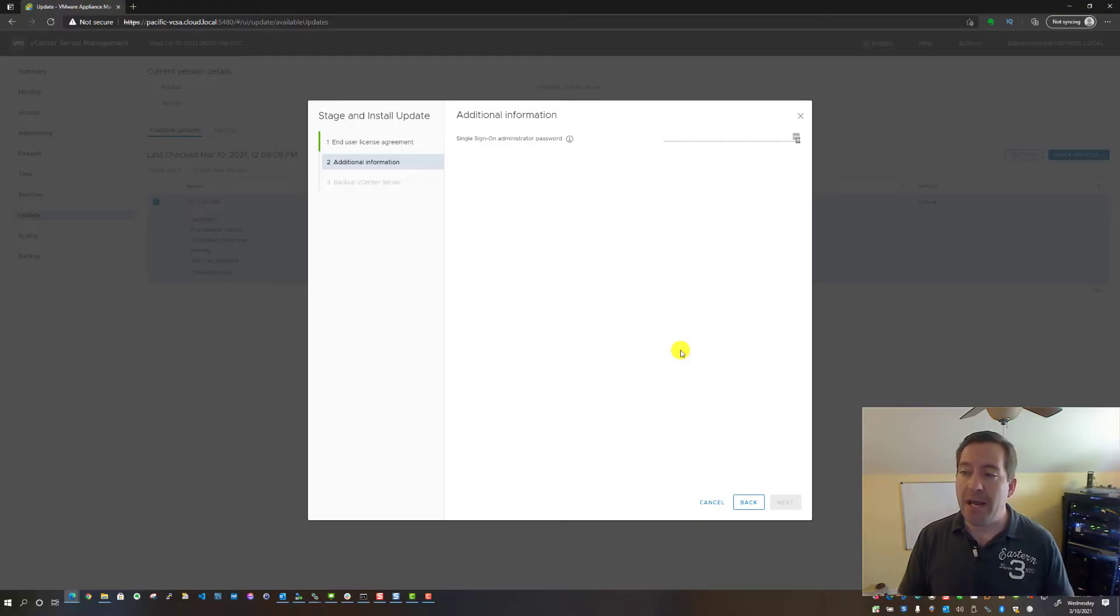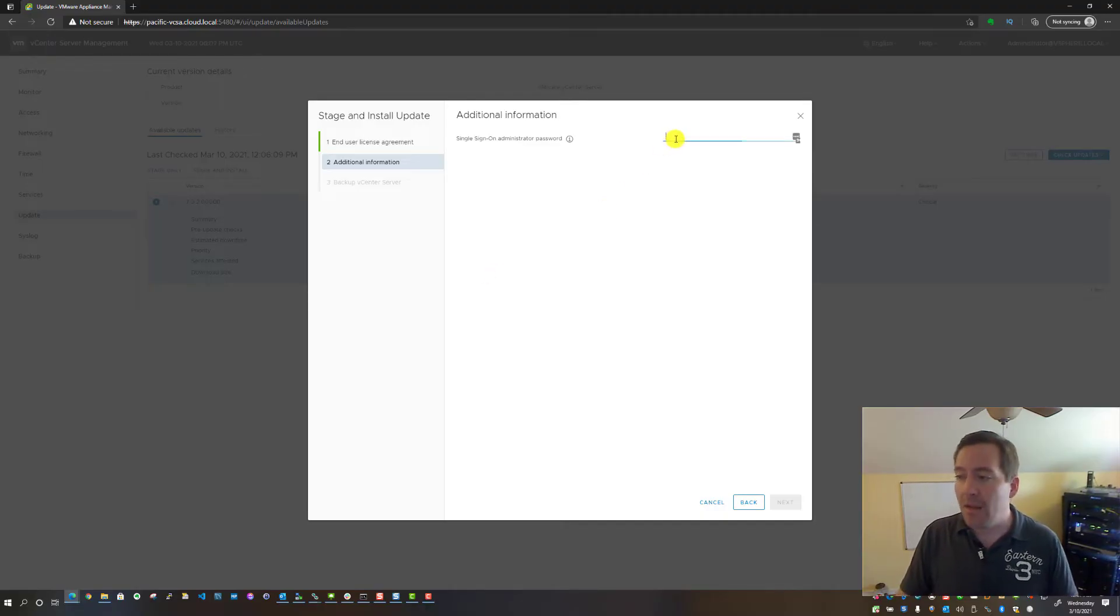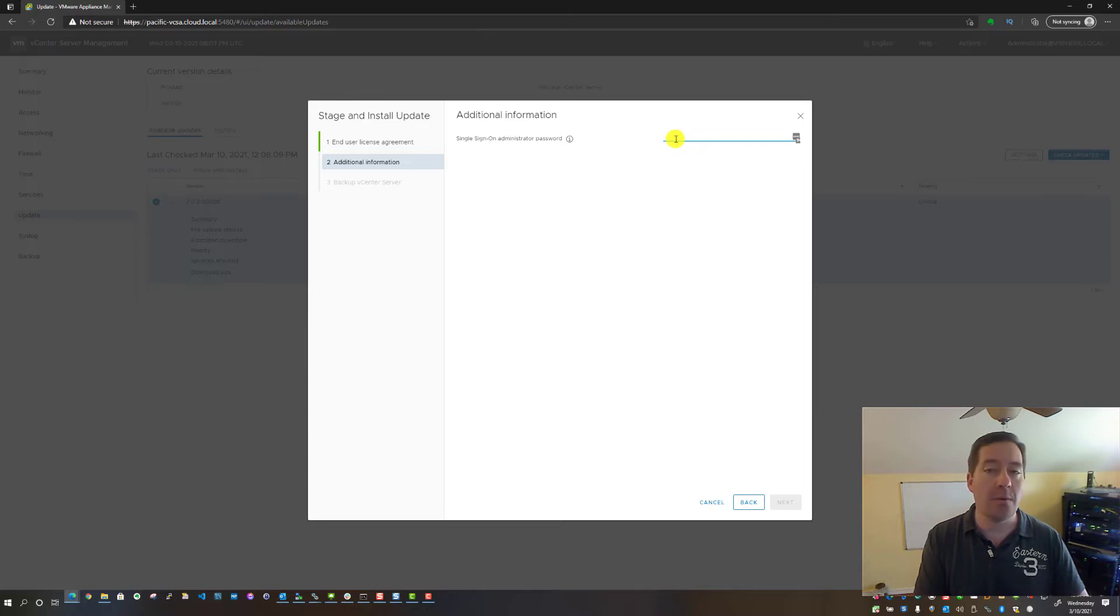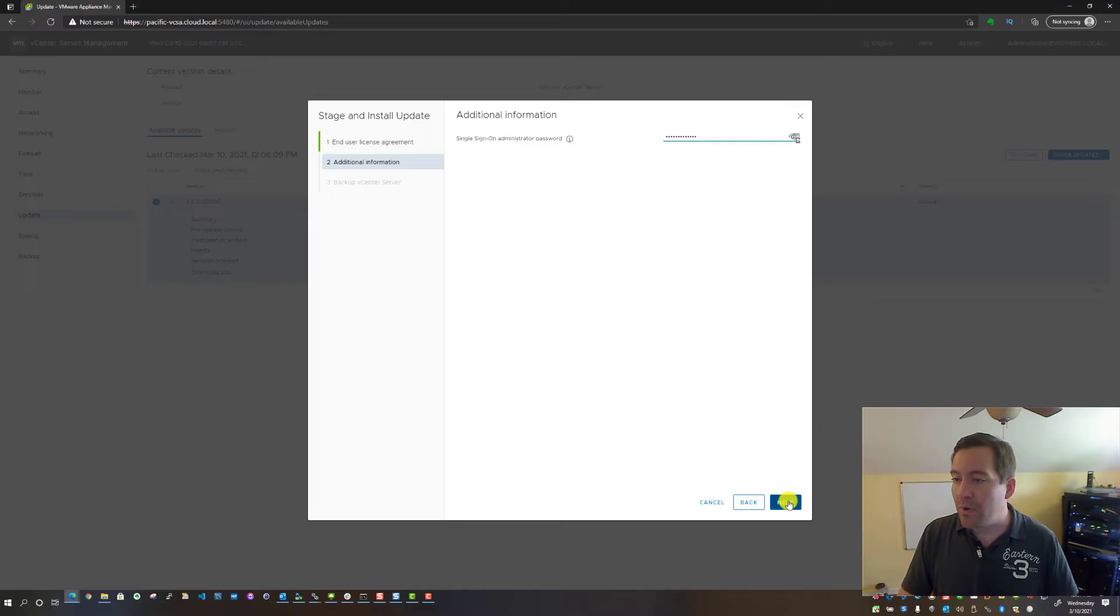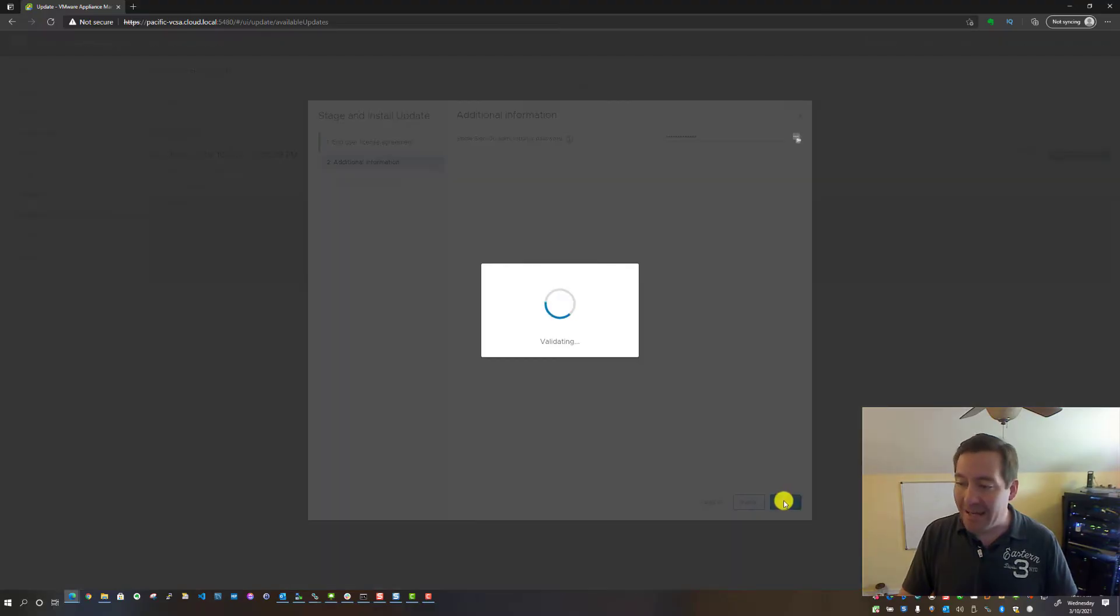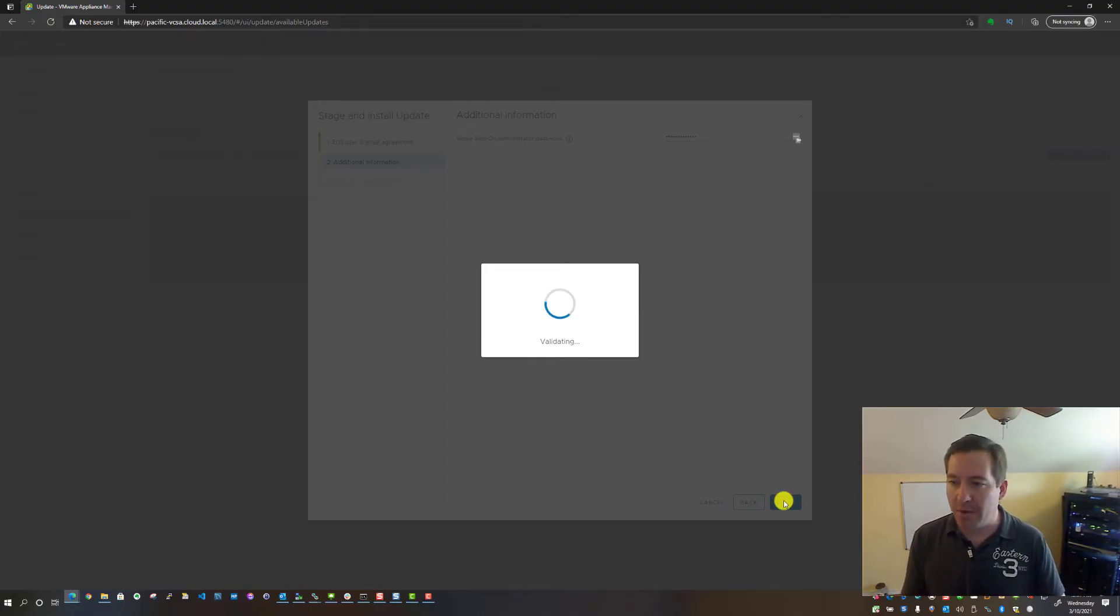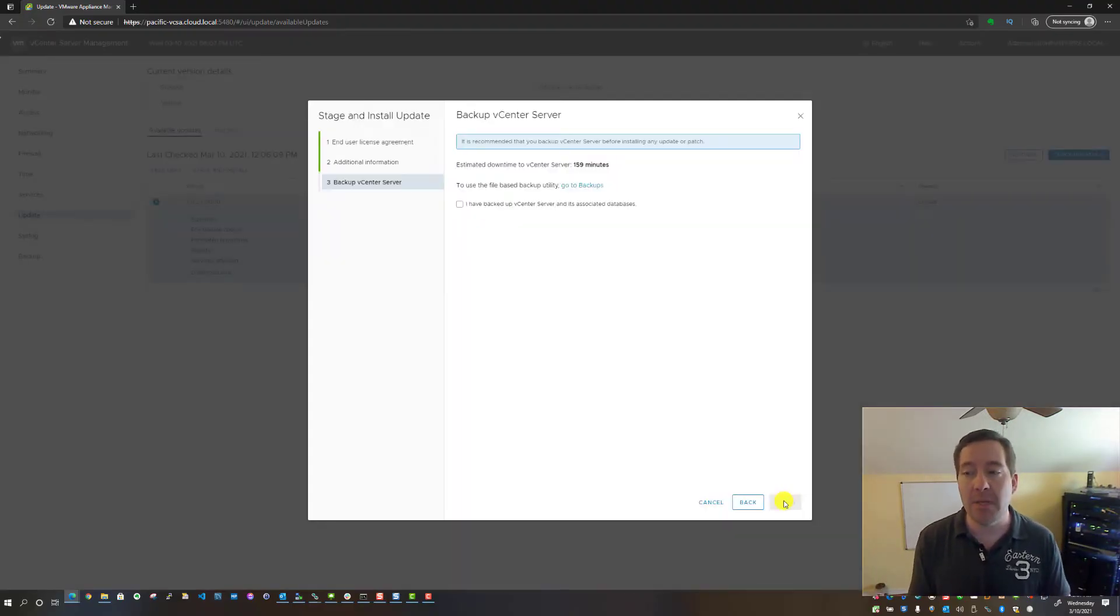And there you have it. We've moved on to Step 2, which is additional information. Here it actually needs us to re-enter the SSO administrator password, so that's what I'm going to do. I'm going to enter that password, click Next, and it's going to validate those credentials.